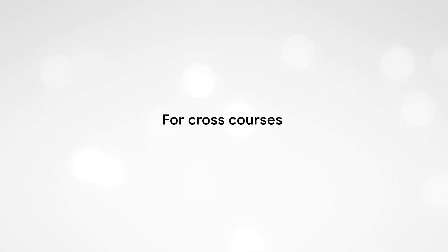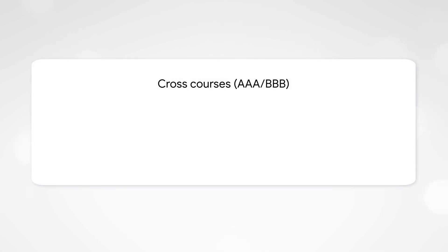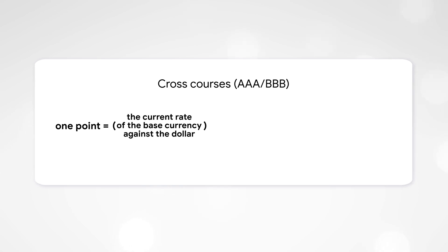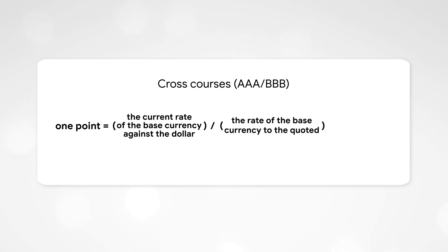For cross-courses: if the US dollar is not one of the currencies of the pair, 1 point will be equal to the current rate of the base currency against the dollar divided by the rate of the base currency to the quoted currency, multiplied by the transaction volume.